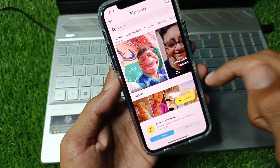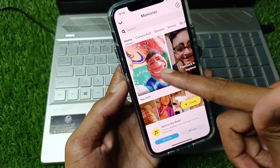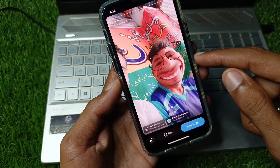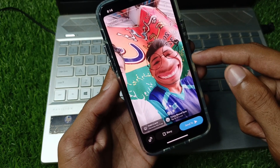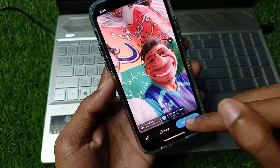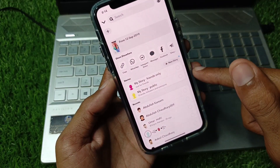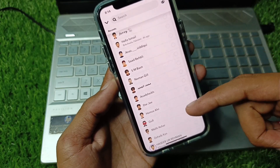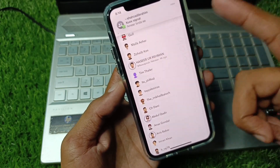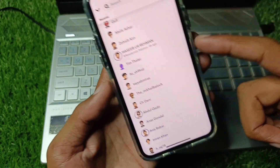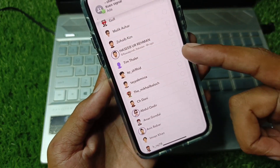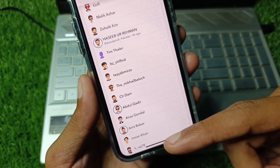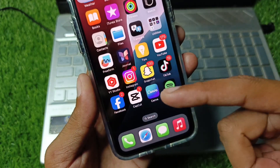Now open your camera roll and select any picture you want to send. For example, I'm going to select this one. Click 'Send', then select from your friends list and share it.